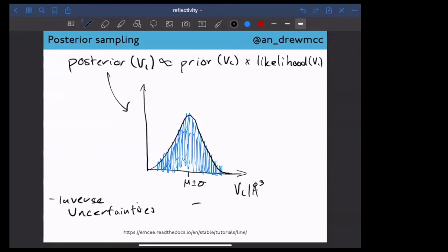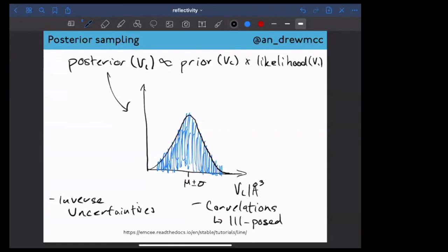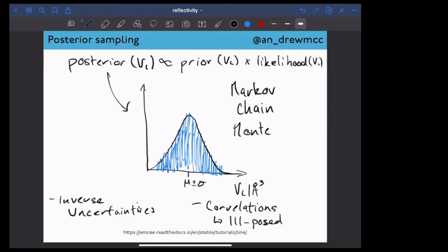The other thing we get from posterior sampling is correlations — how variables change with respect to each other. This is really important in reflectometry, because if many variables are highly correlated, it often means they should perhaps be amalgamated into one single larger variable. This posterior sampling method is called Markov chain Monte Carlo (MCMC), and it's now implemented in the majority of reflectometry analysis packages. Common packages like Rascal from ISIS and Refnx from the ANSTO nuclear source come with MCMC sampling built in.